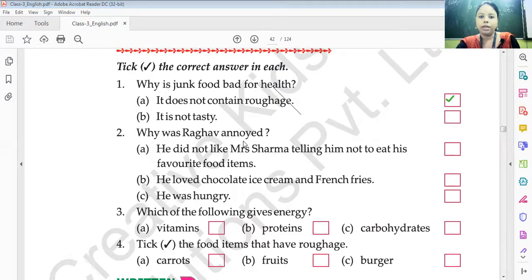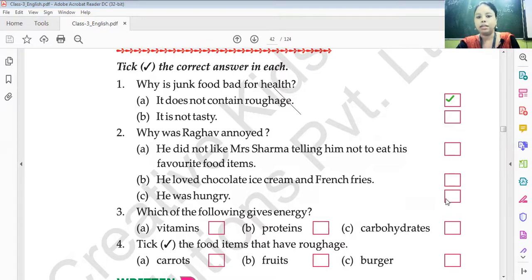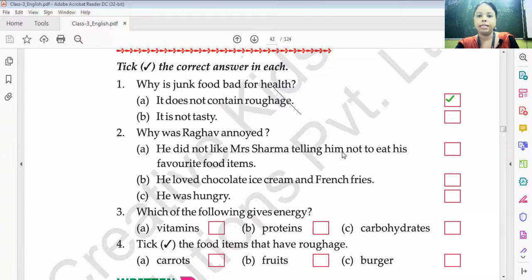Why was Rahul annoyed? He did not like Mrs. Sharma telling him not to eat his favorite food items. He loved chocolate ice creams and french fries. That's why he was annoyed.